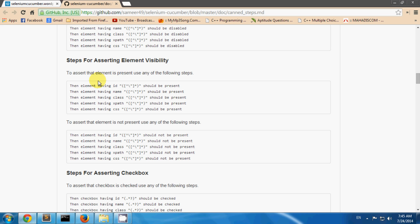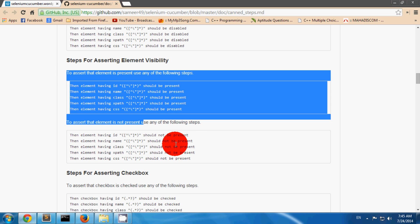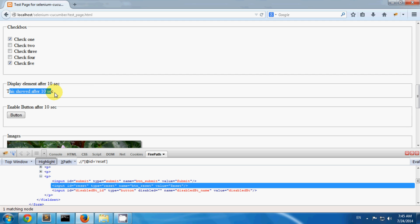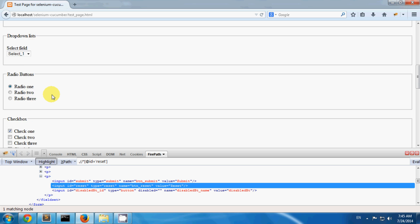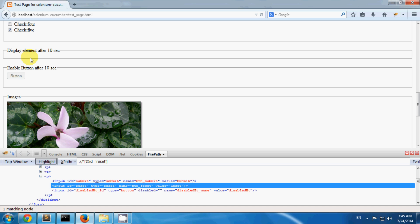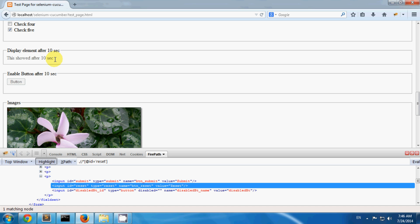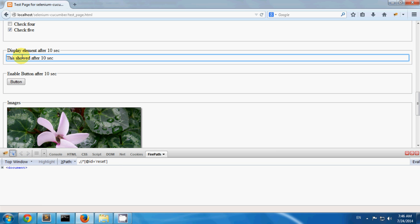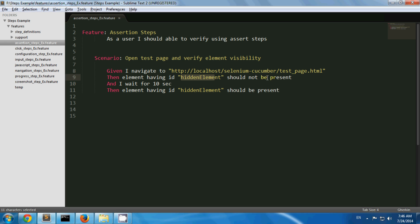Steps for asserting element visibility. You can assert an element by its presence — that it should be present or should not be present using these steps. On my test page, a particular element id appears after 10 seconds; before 10 seconds it is not present. I have created one scenario where I navigate to the test page, the element with id 'hidden element' should not be present, then I wait 10 seconds, after which this id should be present.